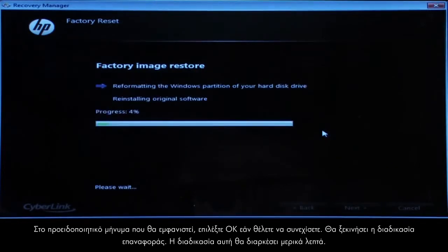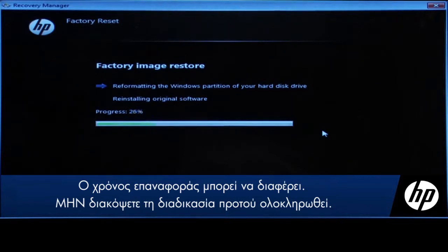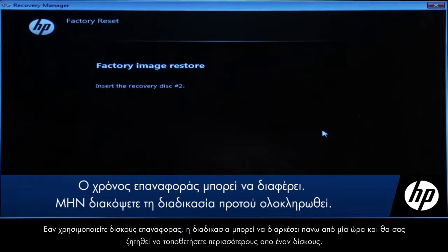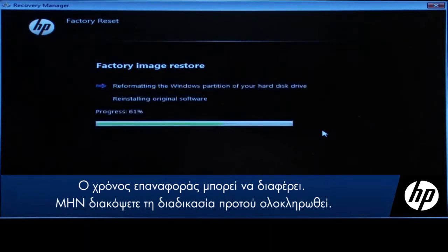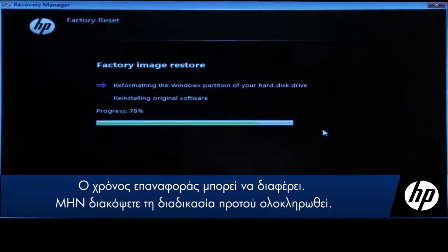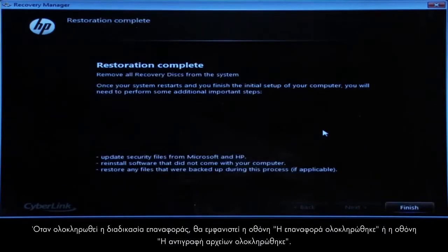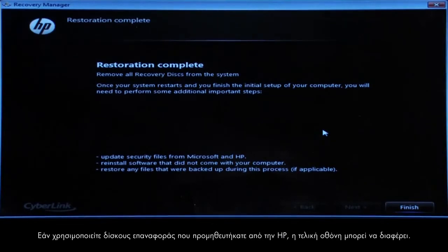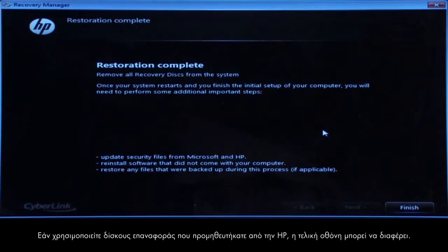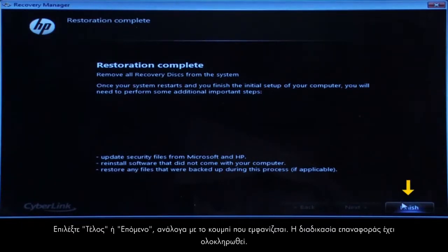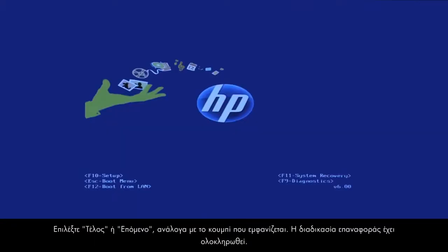The recovery process starts. This will take a while to complete. If you are using recovery discs, the process can take over an hour and you will be prompted to insert more discs if you have more than one disc. Eventually, the recovery process completes and you are presented with either a Restoration Complete screen or a File Copy is Complete screen. If you are using recovery discs that were sent to you from HP, the final screen may appear different. Click Finish or Next depending on which button is shown.